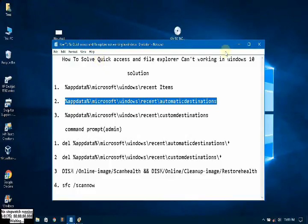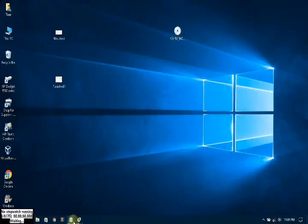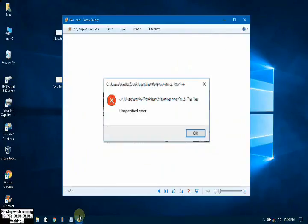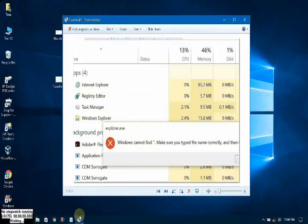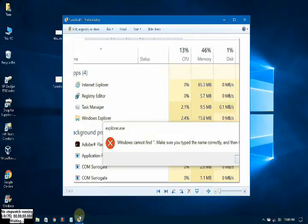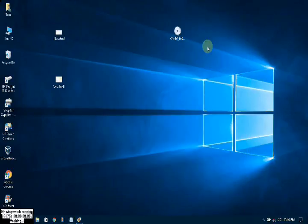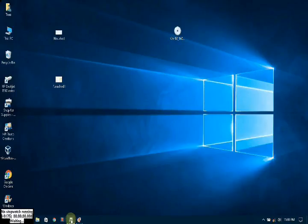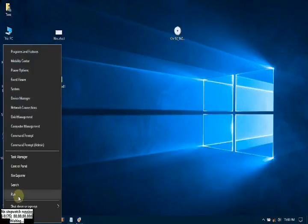Okay, you have solutions. Sometimes you are facing trouble issues. You cannot use Explorer, unspecified error, or you cannot find, make sure you type the name correctly. Don't worry about that. You can follow these steps. Here, if you have solutions, you can follow these steps.